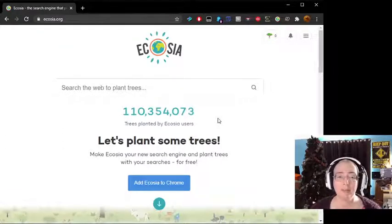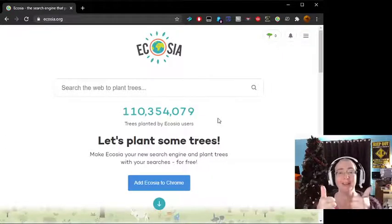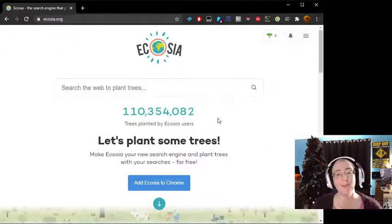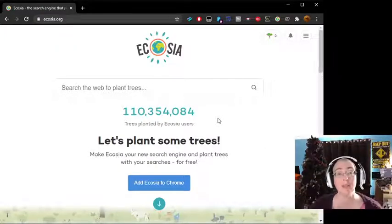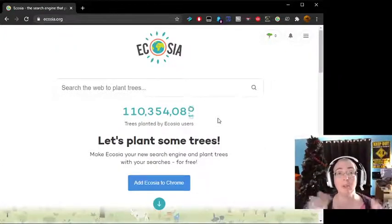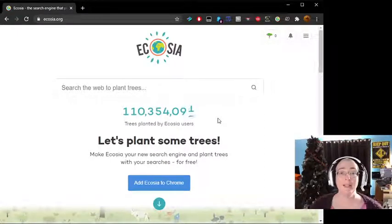So now you should have Ecosia, and now you can browse and be green at the same time. Good luck. I'll see you on the next tutorial. Suggest down in the comment section the bits below — what you'd like to see me teach you next. Bye.